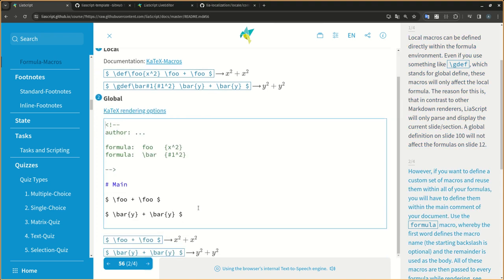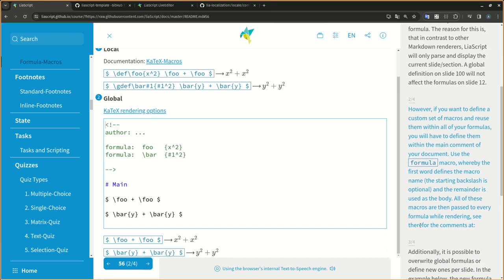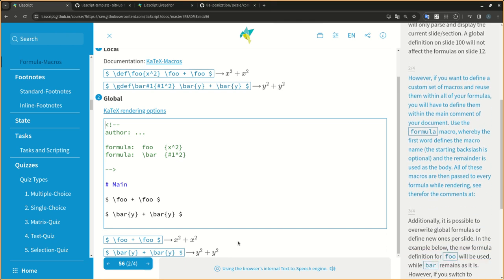However, if you want to define a custom set of macros and reuse them within all of your formulas, you will have to define them within the main comment of your document. Use the formula macro, whereby the first word defines the macroname, the starting backslash is optional, and the remainder is used as the body. All of these macros are then passed to every formula while rendering.